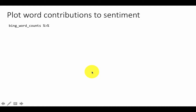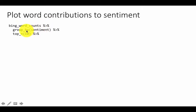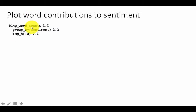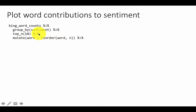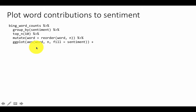Now it's easy to plot separately: two bar plots, one for positive and one for negative, taking the top 10 words. We say bing_word_counts grouped by sentiment, take the top 10 words for each, and then reorder words so the ordering is by count rather than alphabetical — the same approach explained in the previous week.